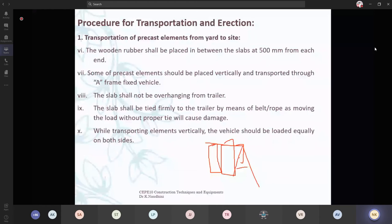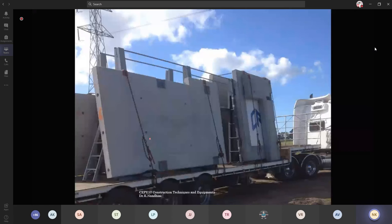The lighter elements are carried using the belts as shown in the video. While transporting elements vertically, the vehicle should be loaded equally on both sides. This is how they are placing one element and the other side also they are placing another element. This is a component with openings for doors being transported in a trailer.